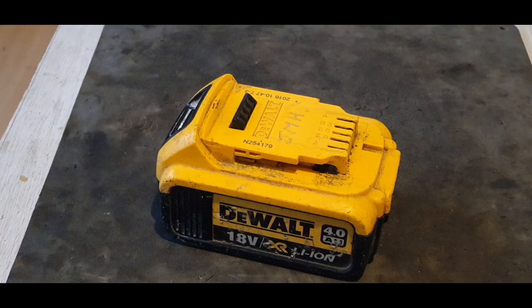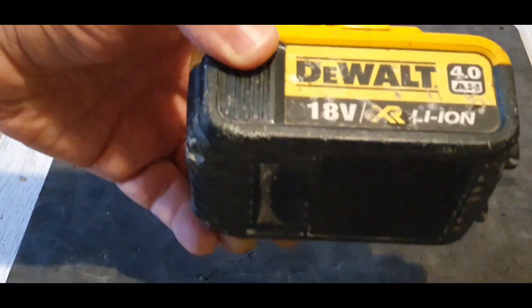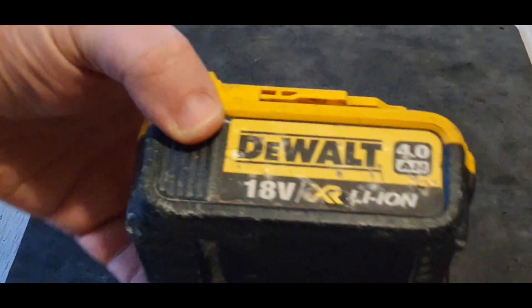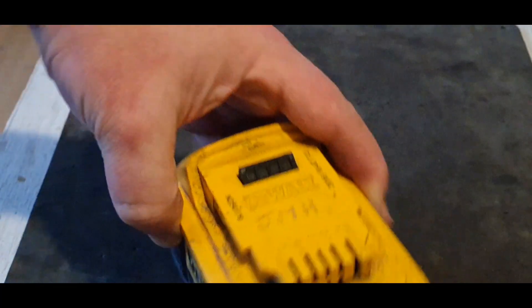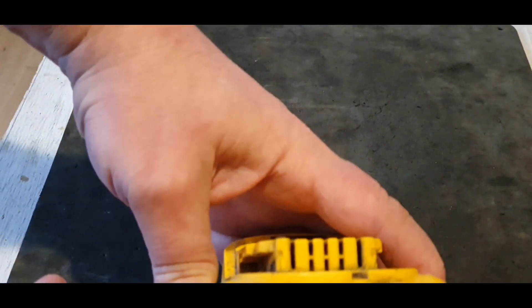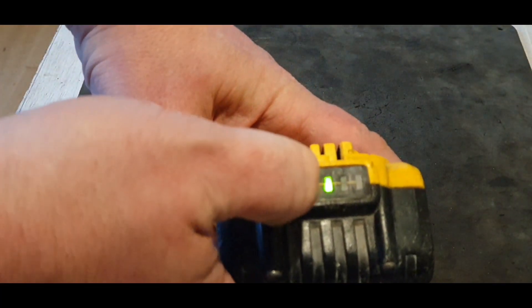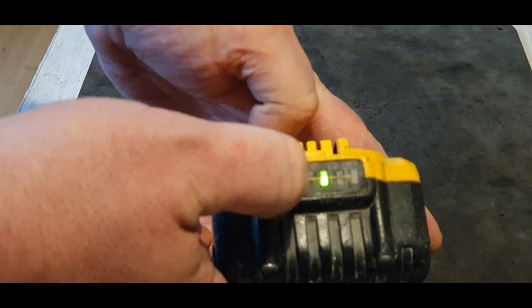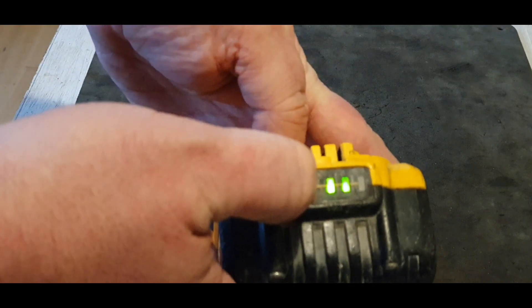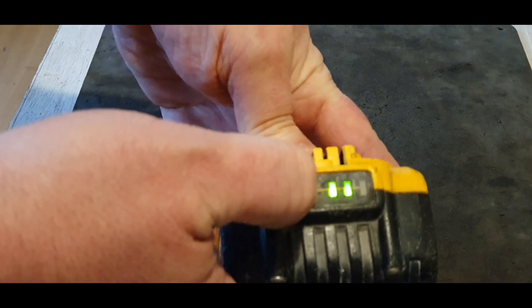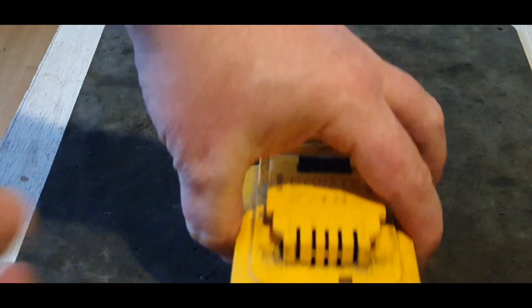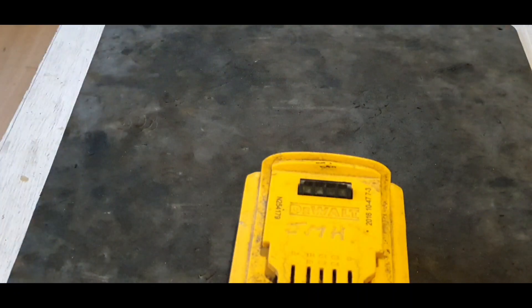Hello and welcome to my channel. Today I've got this DeWalt 4 amp 18V XR battery. This one's a bit of a funny one. It shows one bar, but if you apply pressure it shows two bars. So it's a funny one.